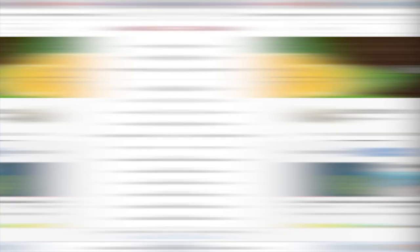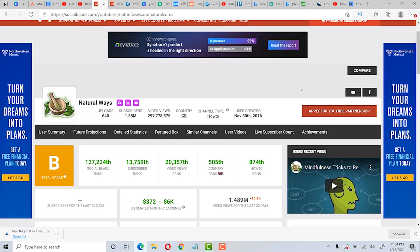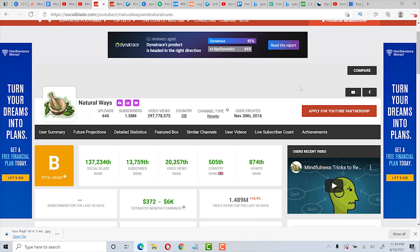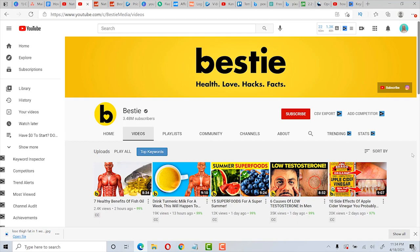For this video, we're talking about the health niche, and I'm using Natural Ways as an example. As you can see with their Social Blade stats, they make up to $5,000 per month or more with just ad revenue. Actually, since I looked at this last, it's gone up to $6,000 a month. But in my experience, this is an estimate and earnings can be much higher.